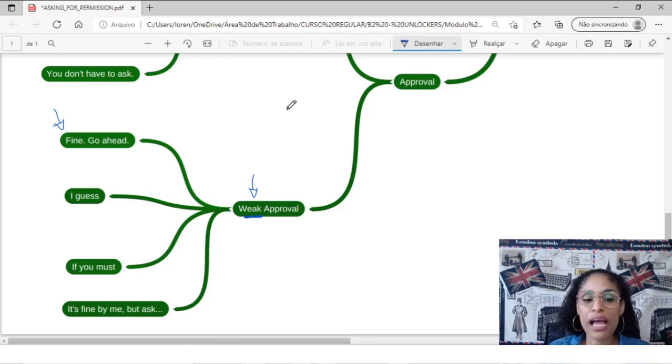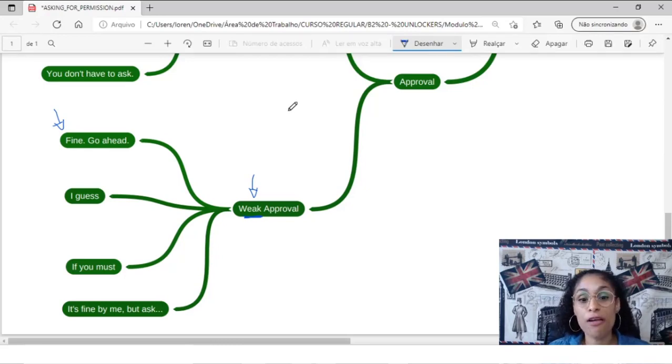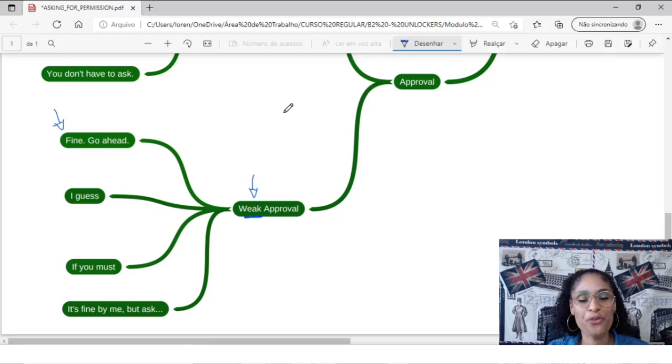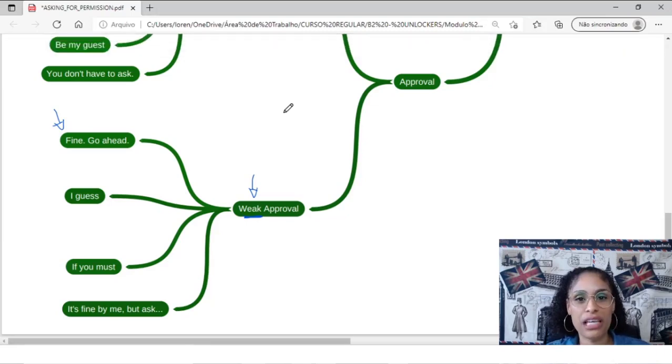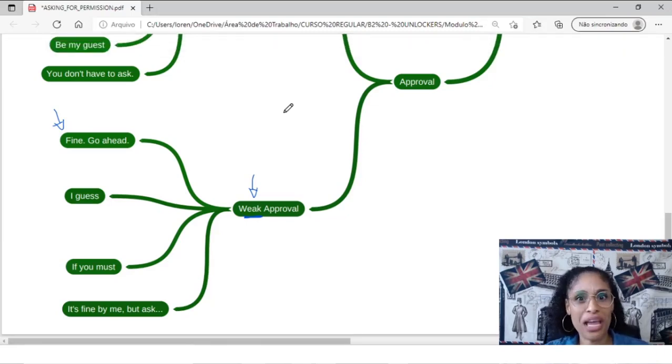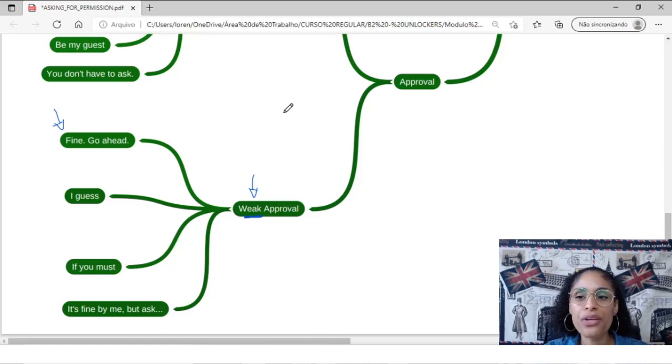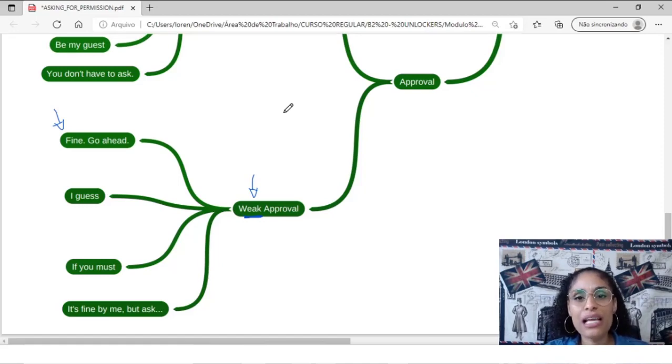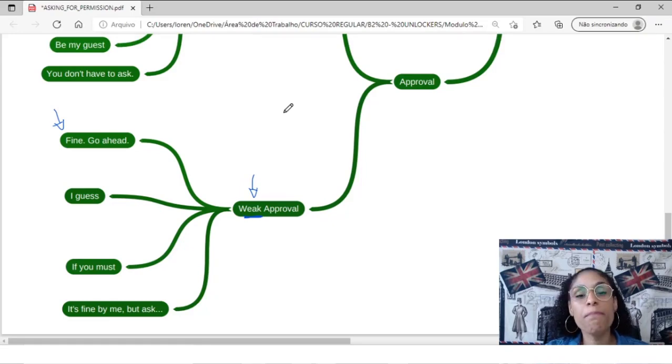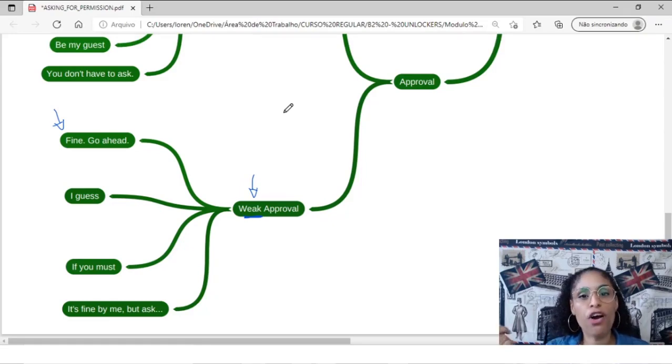It's fine by me, but ask. For example, this is very interesting. Let's pretend you have a kid. Or in fact, you can have a kid, right? And then your kid said, Mom, Dad,